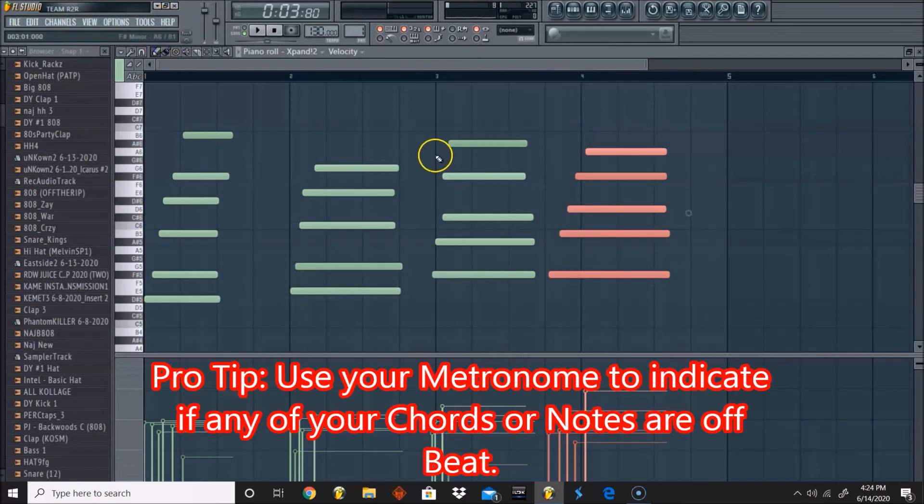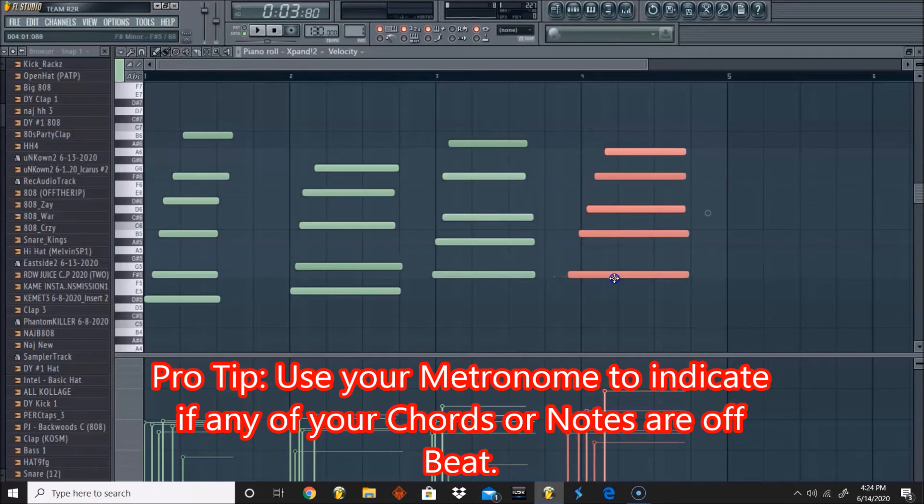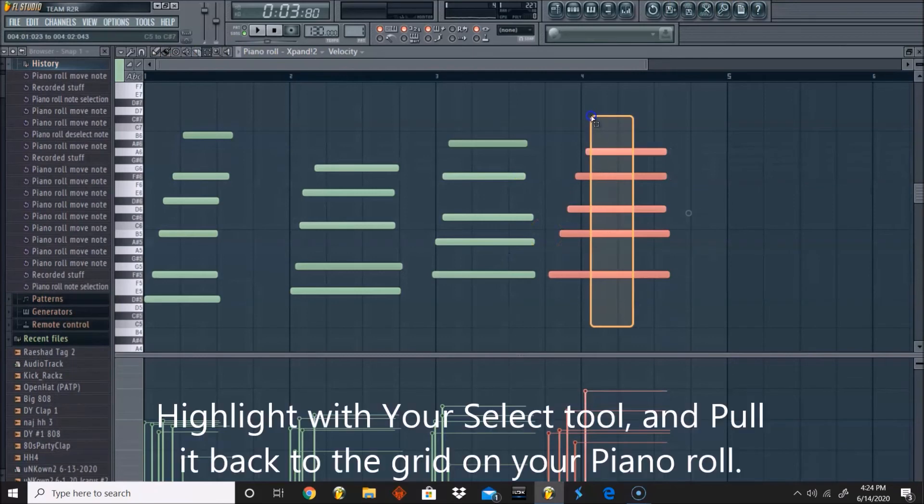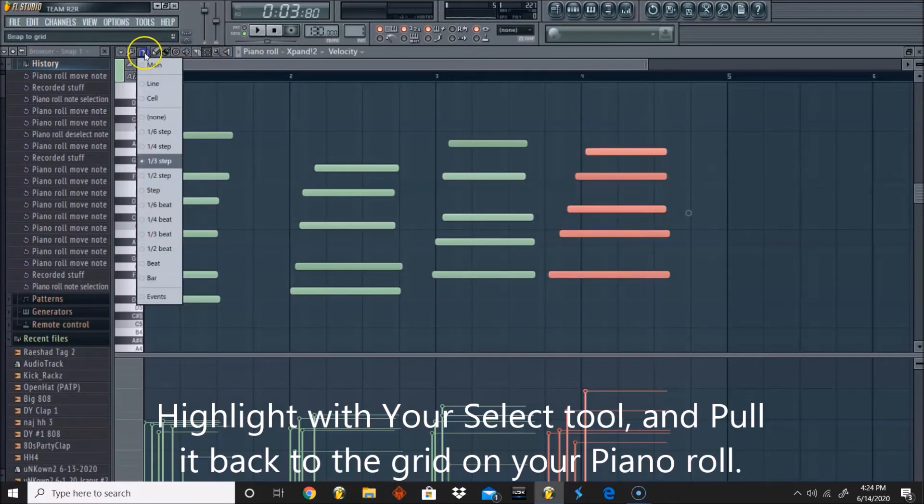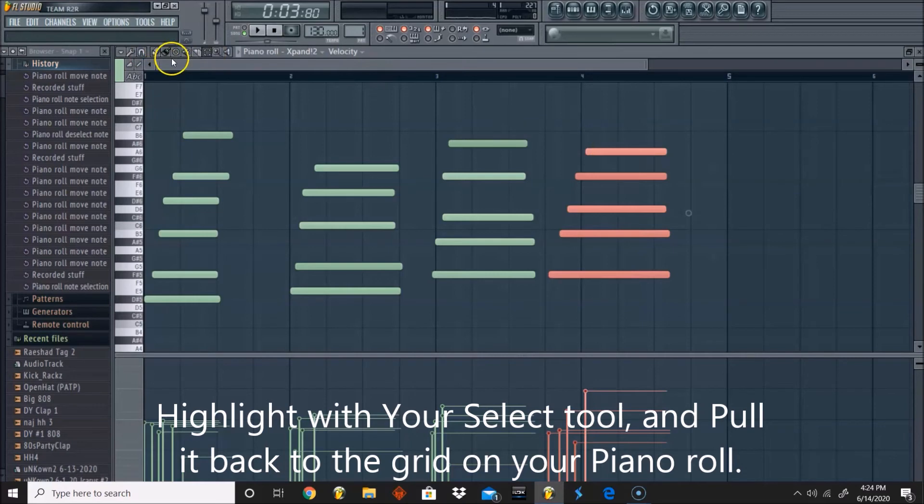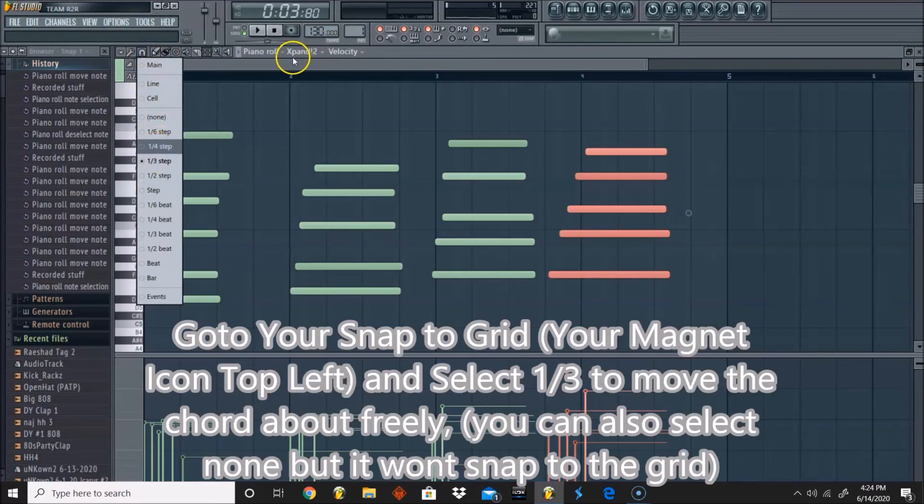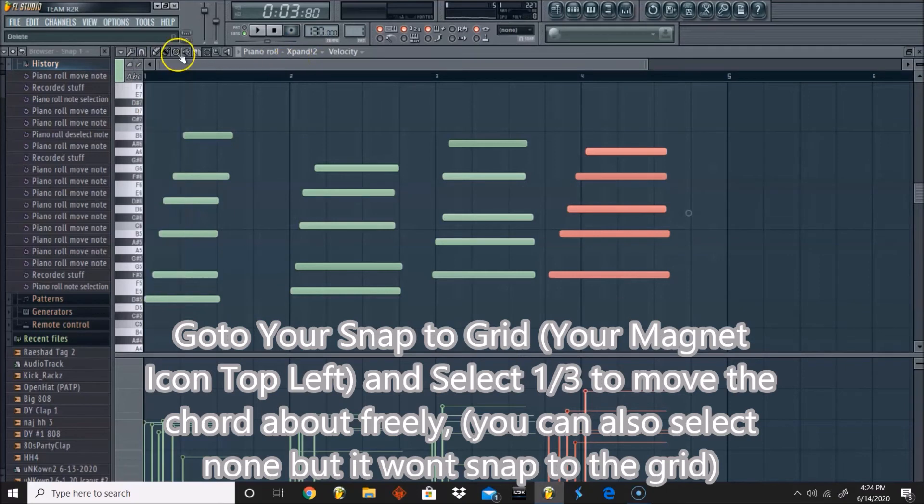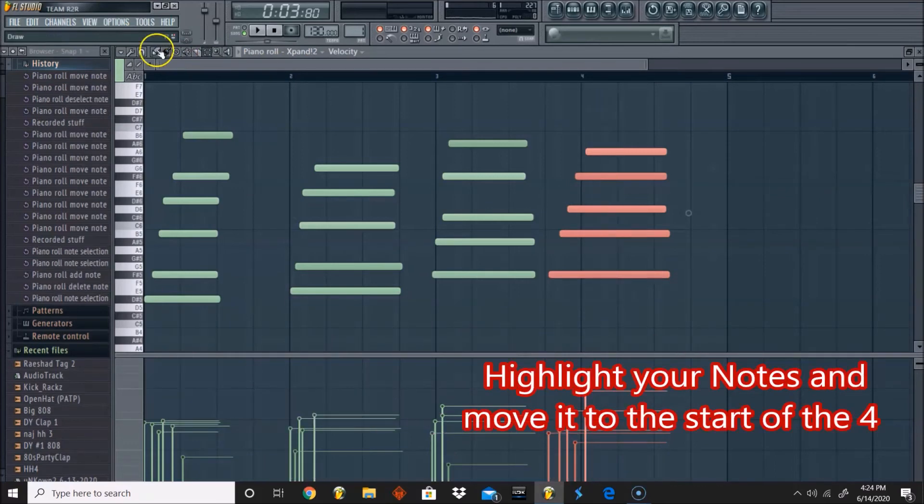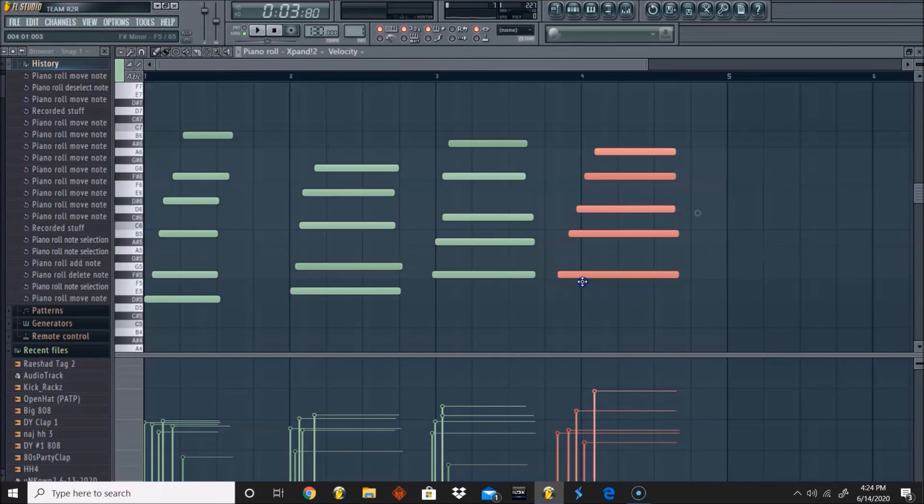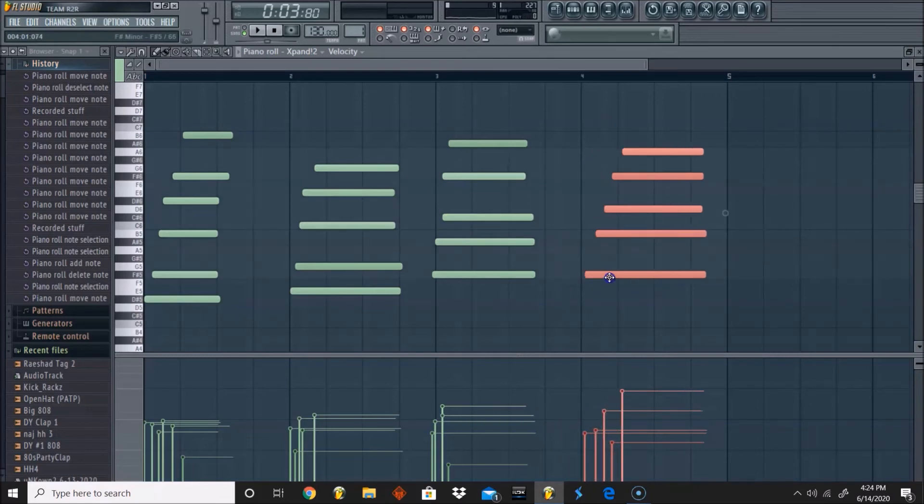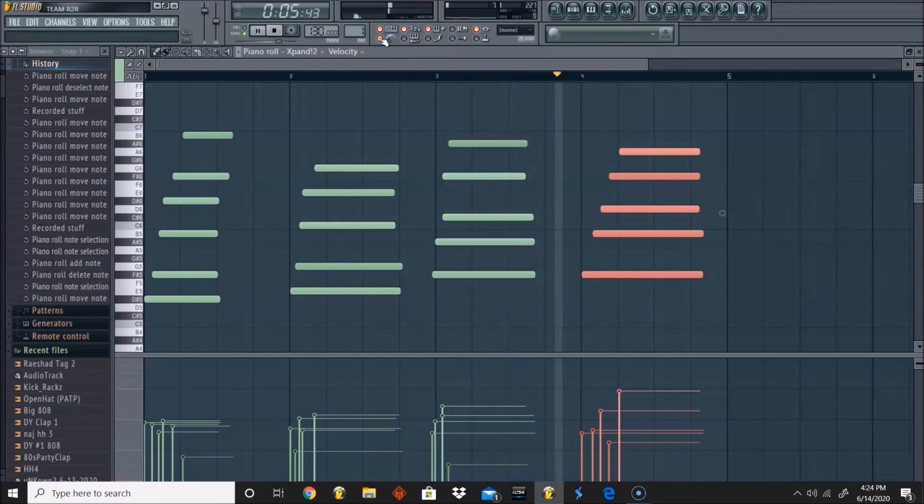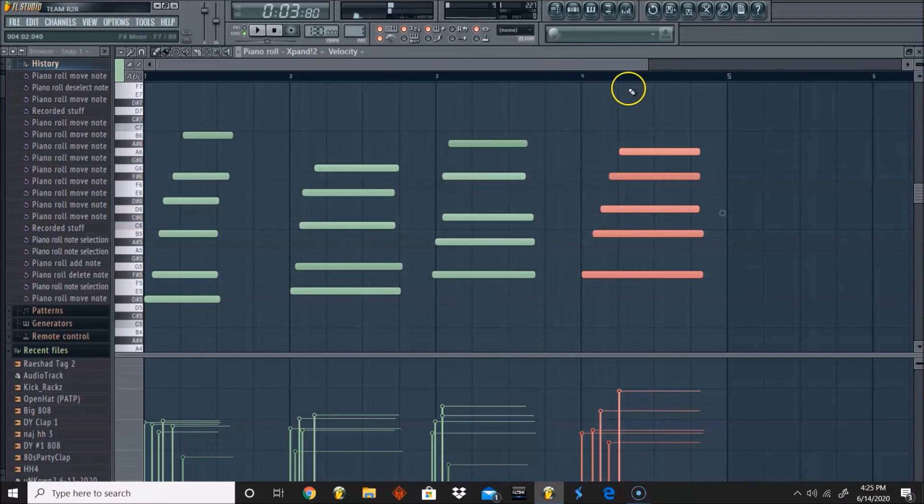And usually when I do whenever a chord is off time, I just move it back by highlighting. I'm going to show you guys one more time, I went a little too fast. Highlight it with your select tool and then what I usually do, if I don't have it selected on none or if I have it on my one-third step, since I have it on my one-third step, I'll just hold Ctrl. So highlight and then you'll be able to move freely, so move your chords freely according to the timing that you want. I want it to hit at the four because that is on par with the tempo.